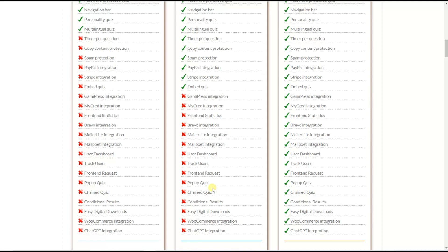The Chained Quiz feature lets you connect quizzes in a chain to create level-based quizzes. You can set a passing score for each quiz, requiring users to retake until they reach the minimum passing score. This allows you to create category-based quizzes from the easiest to the most difficult.